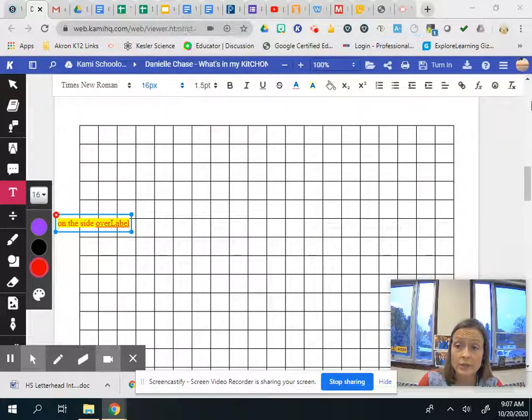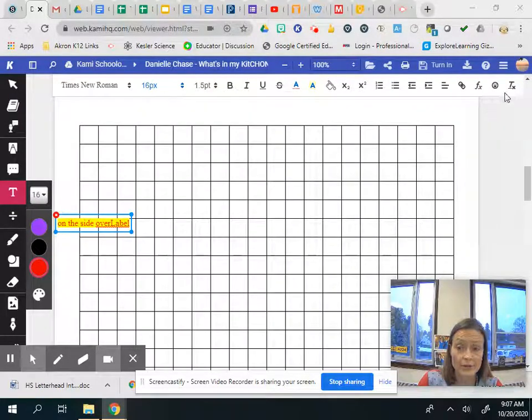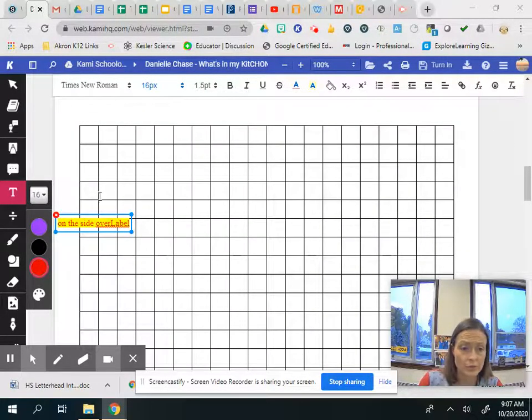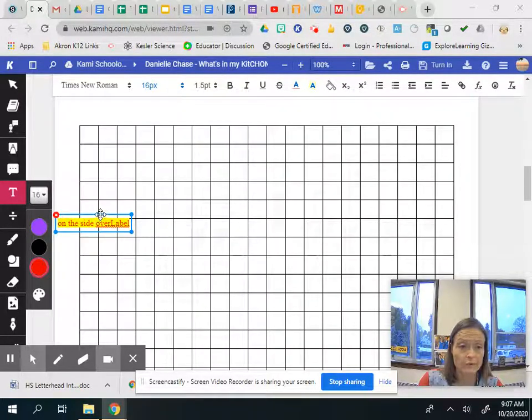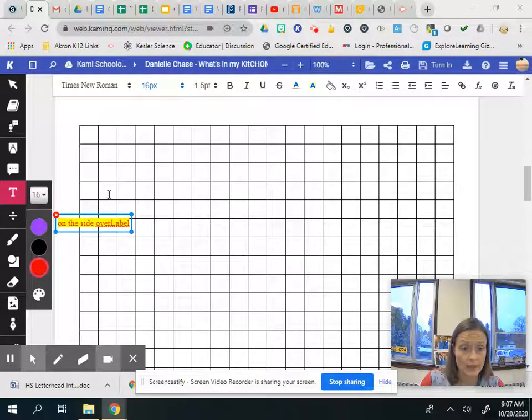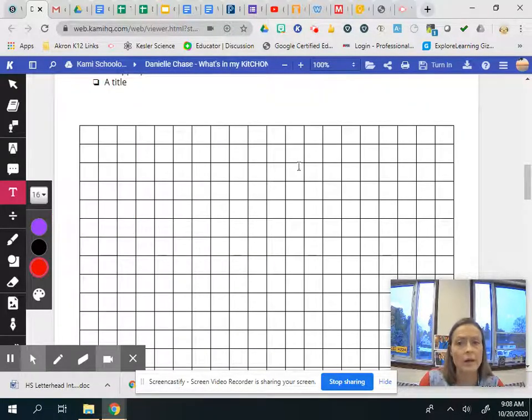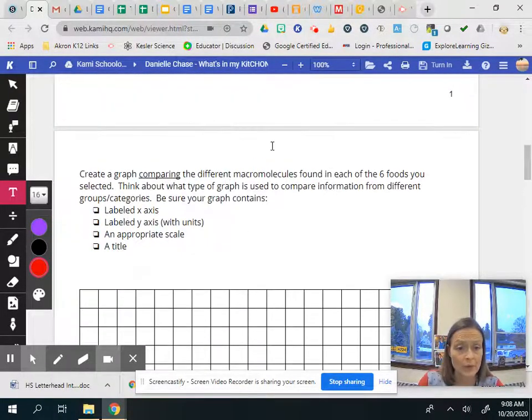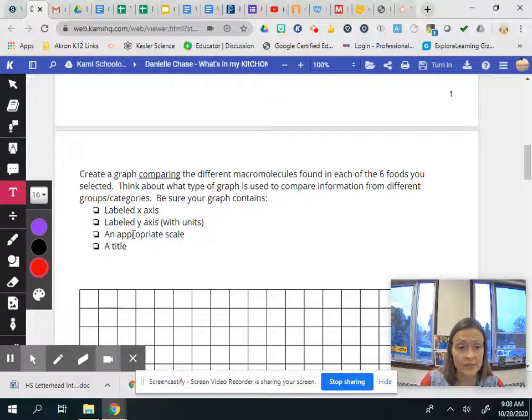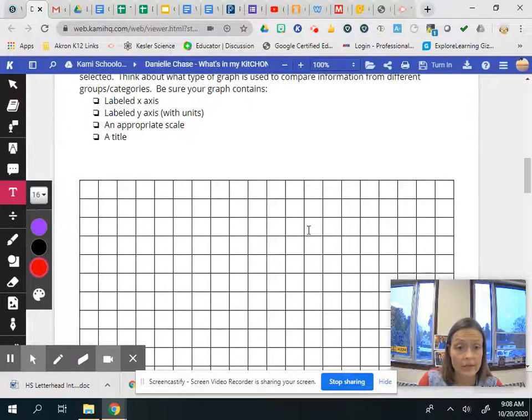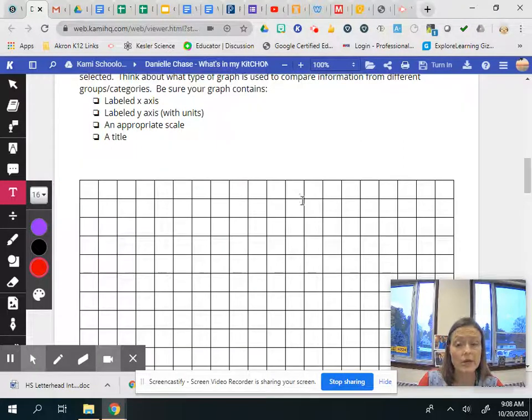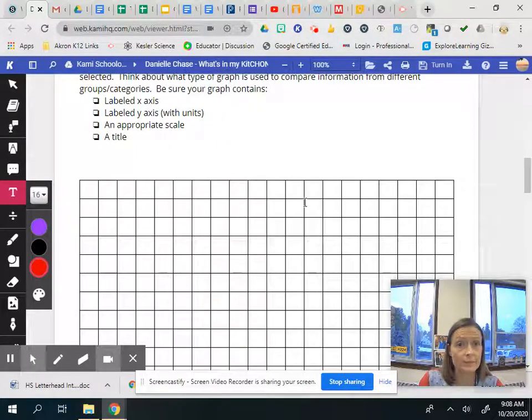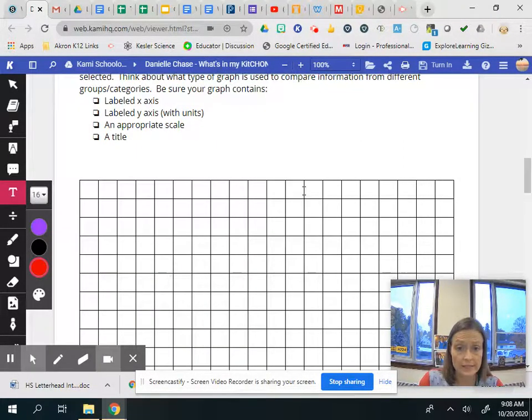On your Chromebooks you should have a little tool up here in the toolbar that allows you to turn your text box to the side. It'll let you rotate it. I'm not able to do right now but you should be able to. Okay so that's labeling the y-axis with units. You need to have an appropriate scale so make sure your numbers are being skipped by like fives, tens, twenties and it's based off of the information you have here.